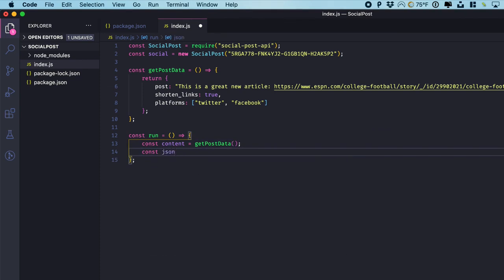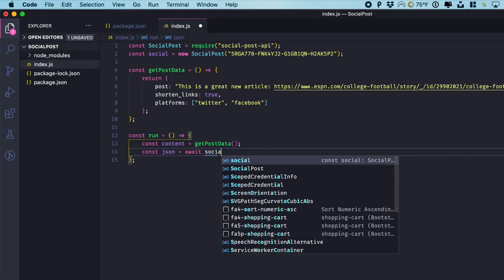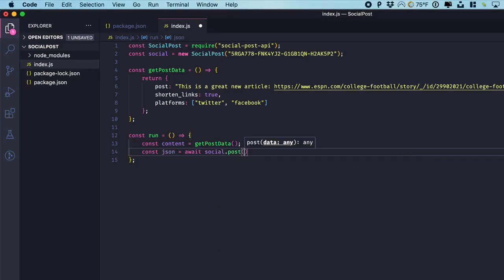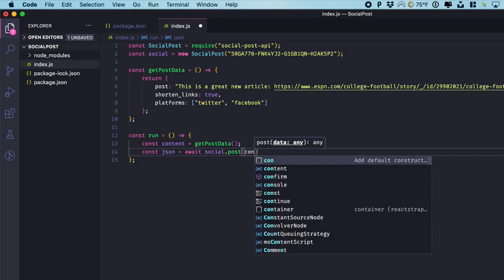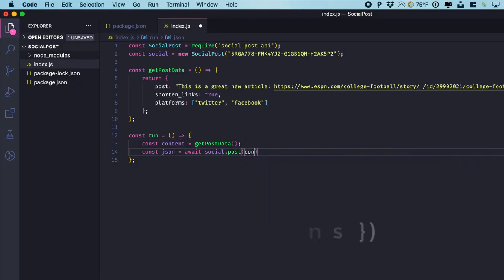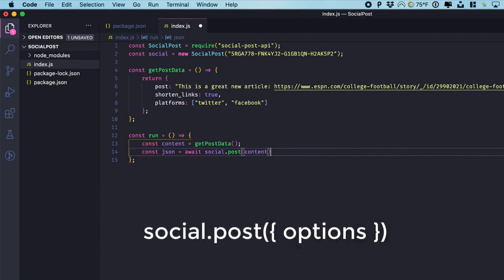And after you post it does have a return. So let's capture that return. And all we're going to do is call dot post on social with the content data.